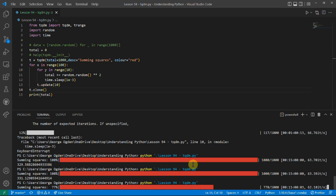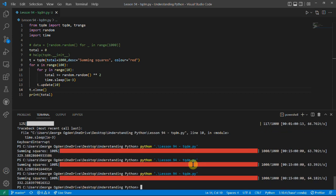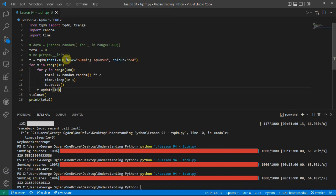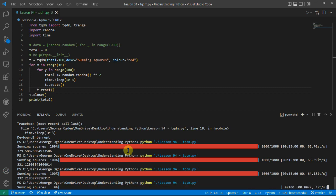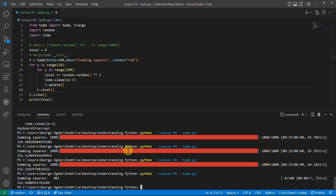You might have something that doesn't do it 10 at a time — it might do a set number at a time, and you can handle that more easily. Or you might have certain batches where you call update() and it automatically updates by one, and then at the end you reset it. If you were to close it each time or start a new one again, you would get a long line of all of these bars, which you might want.